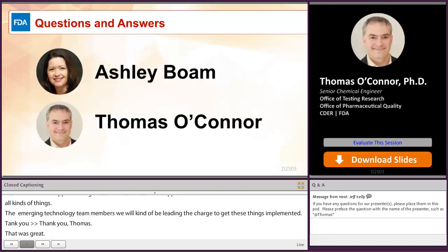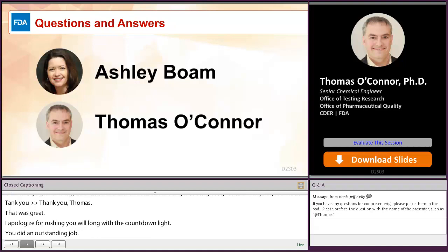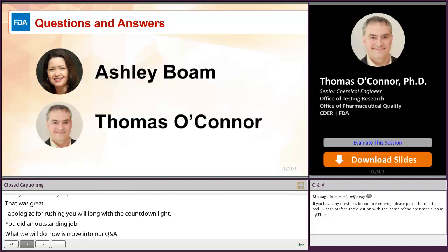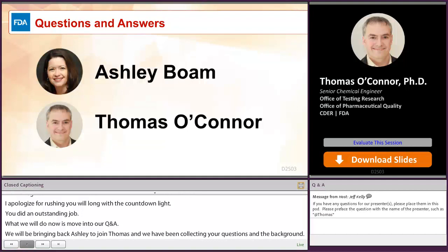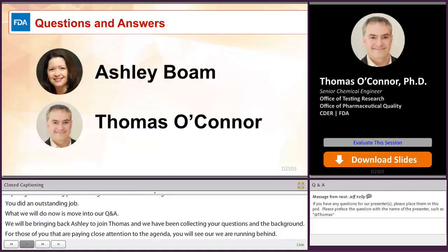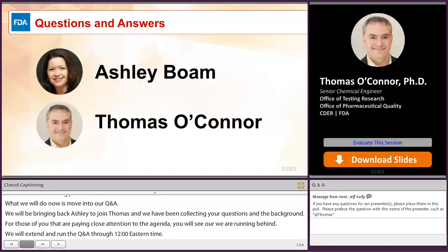We'll be bringing back Ashley to join Thomas for Q&A. We've been collecting your questions in the background. We are running a little behind, so we're going to extend and run the Q&A through 12 o'clock noon Eastern time.